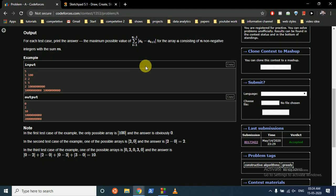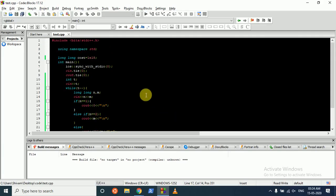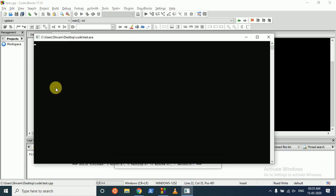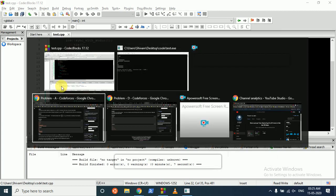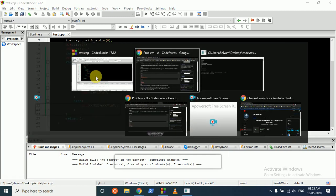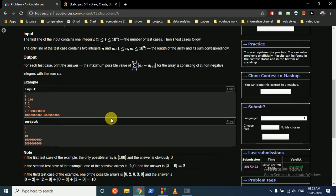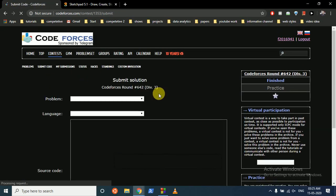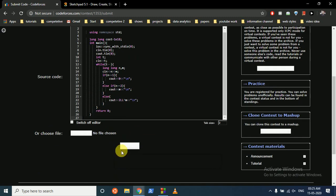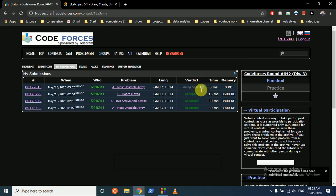That's the main logic. Let's run this - it's correctly matching the expected output, so let's submit.